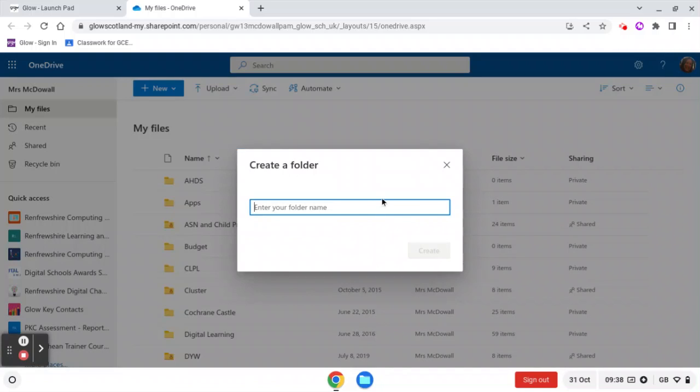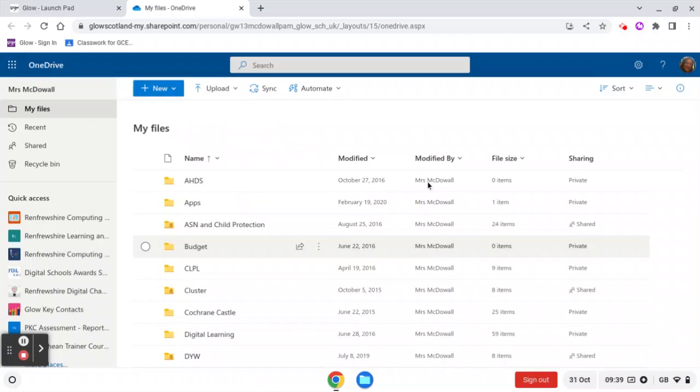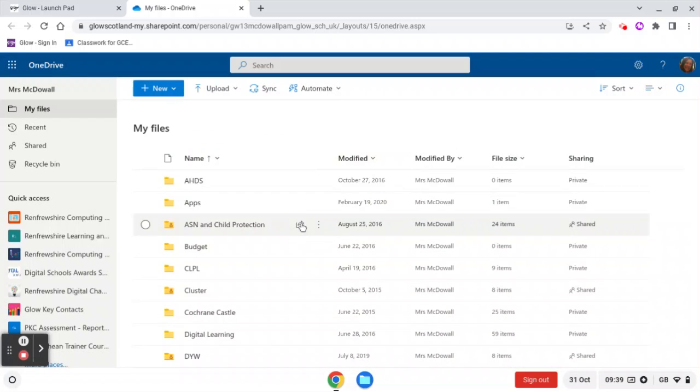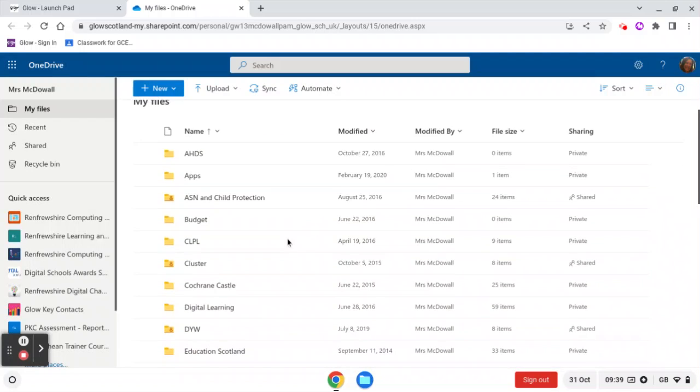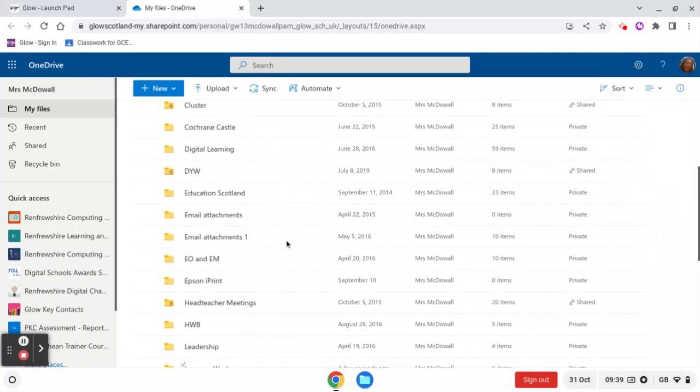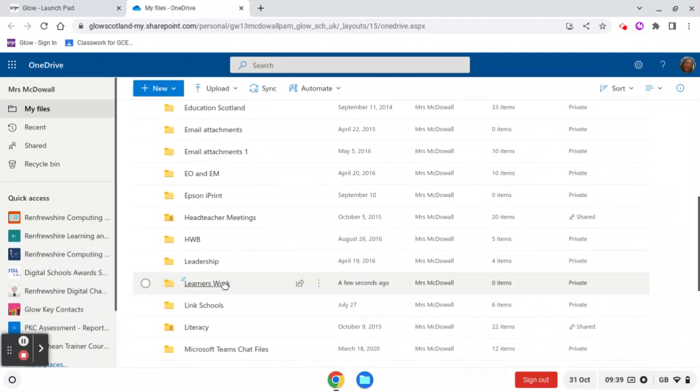So this folder is going to be Learner's Work. I'm just going to create that folder. When that folder has been created, I'm going to open it up. There it is.